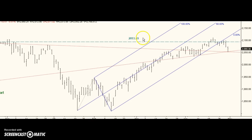We still have this failed target here. Targets tend to fail under two circumstances: one is at major changes in trend, and the other is when you have a strong, impulsive move in the other direction. If this holds — and we have all kinds of support at this level — I think 2093.69 is a reasonable target.